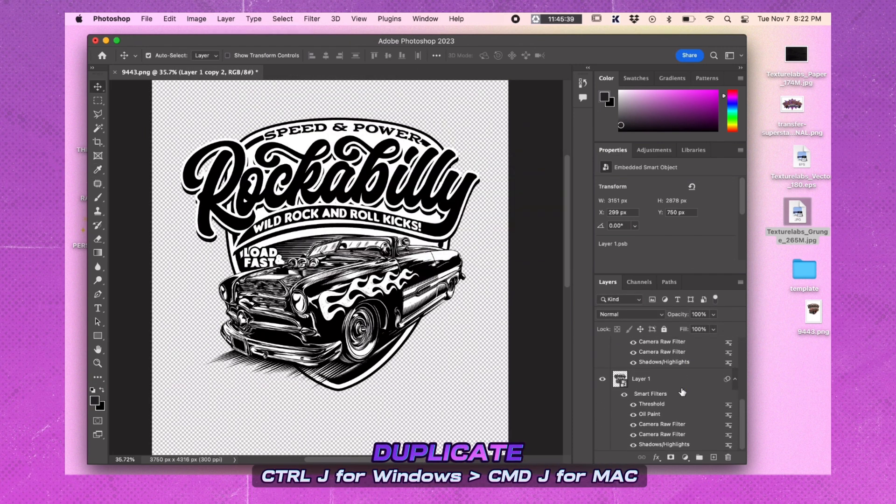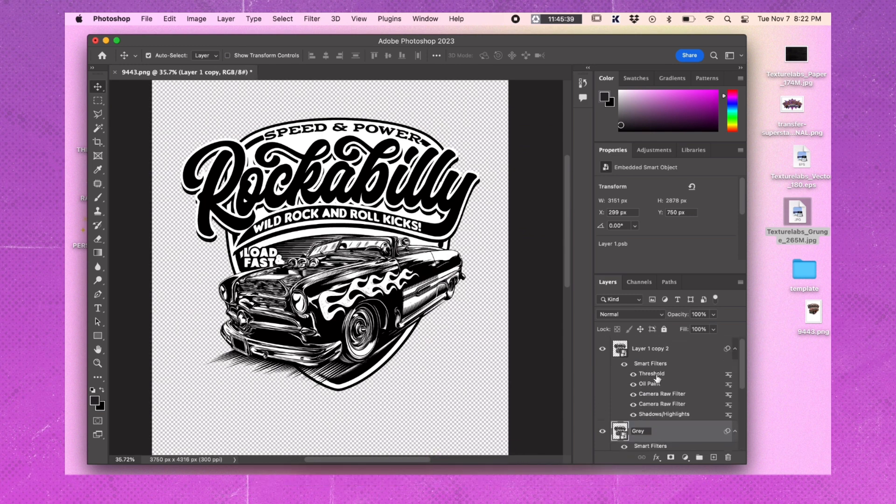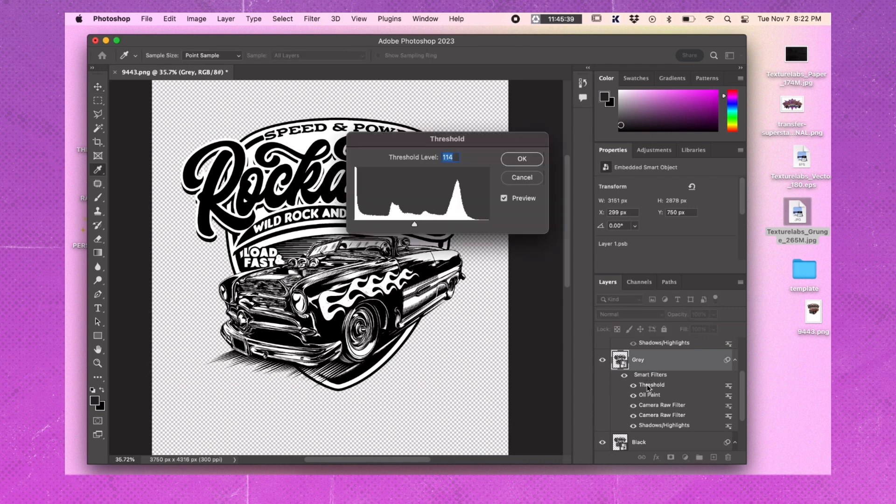Duplicate the layer two times. Rename the top one Lines, the middle one Gray, and the bottom one Black. Turn off the Lines layer for now. Double click on the Threshold effect on the Gray layer and adjust it to bring more of the midpoint.